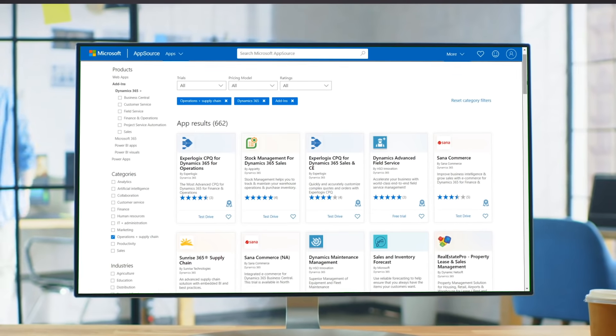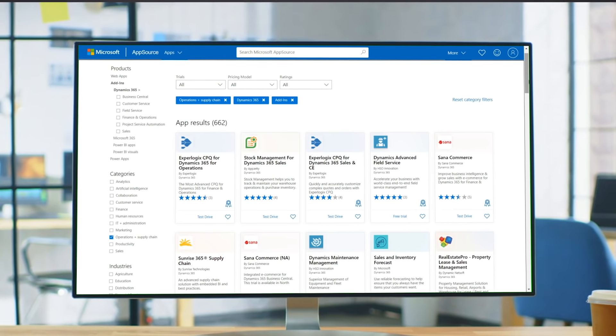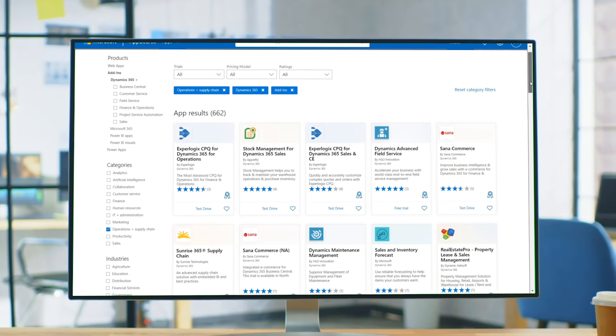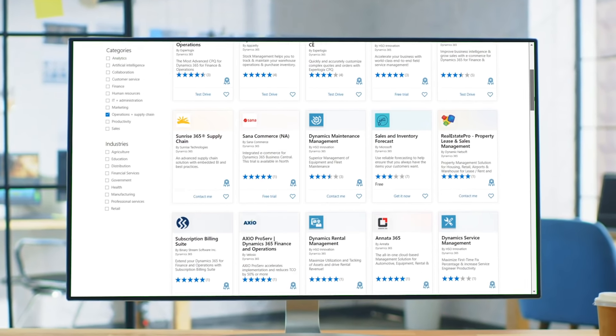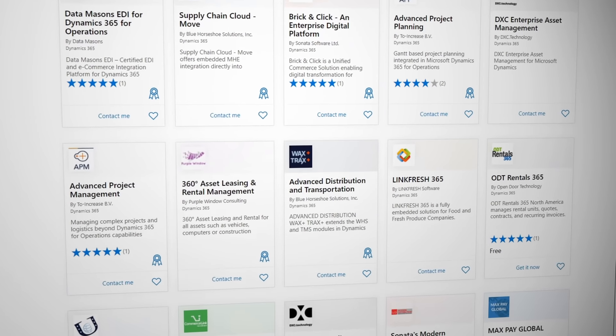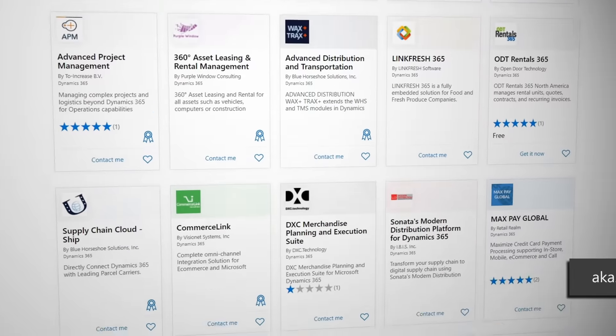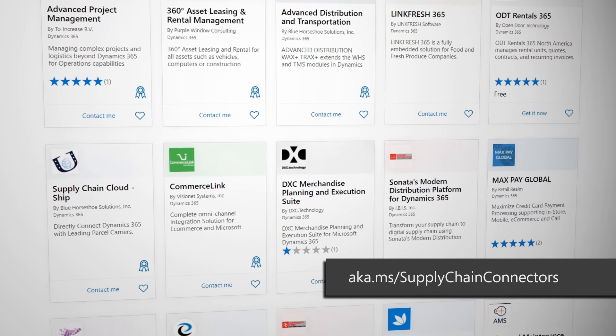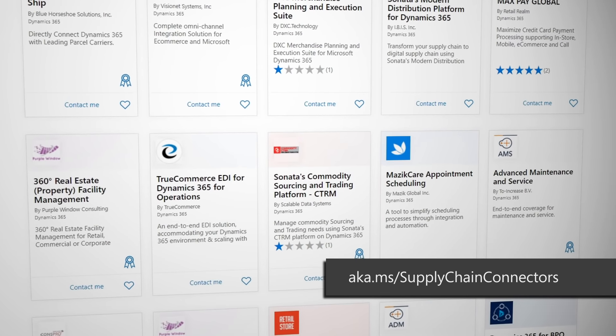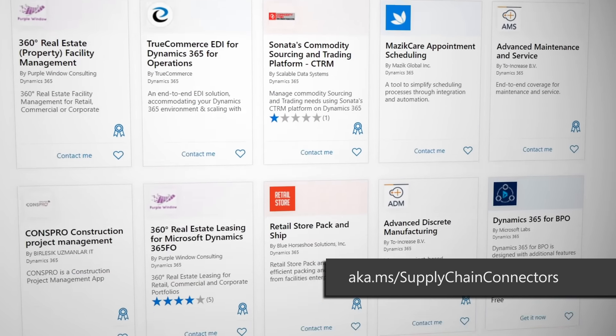Microsoft also provides pre-built connectors to integrate your systems and business processes with CDS. And of course, you can always build your own connector. To see the connectors available for SCM, go to aka.ms forward slash supply chain connectors.